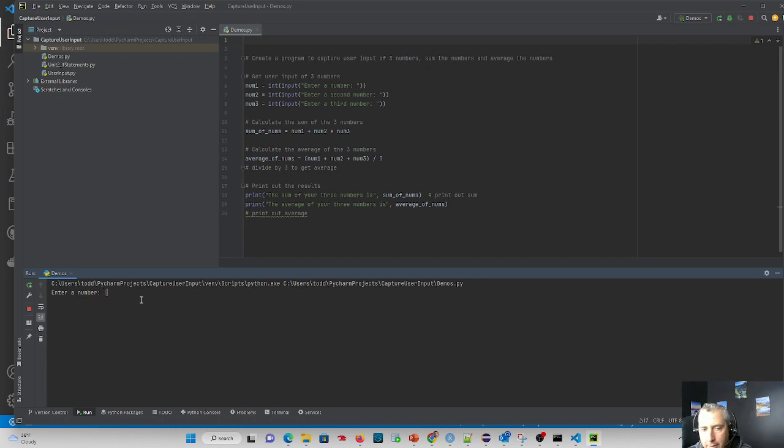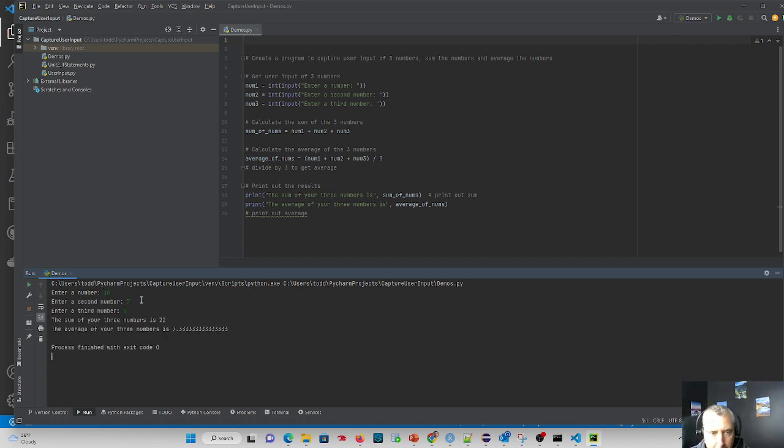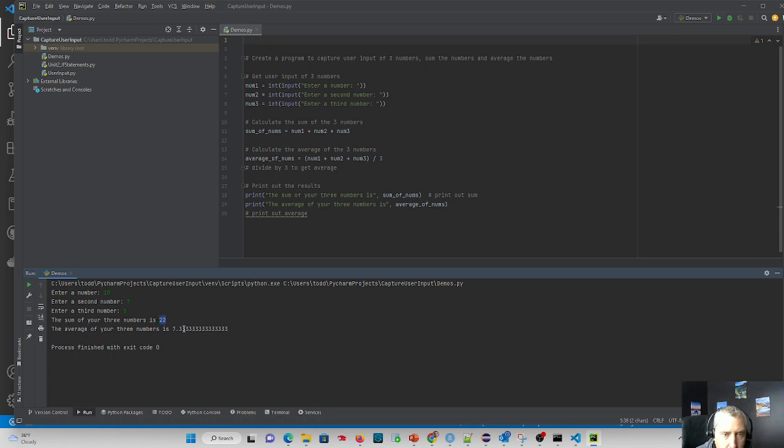Enter a number, 10, 7, 5. Does it work? 22 is the sum. And the average is 7.3.